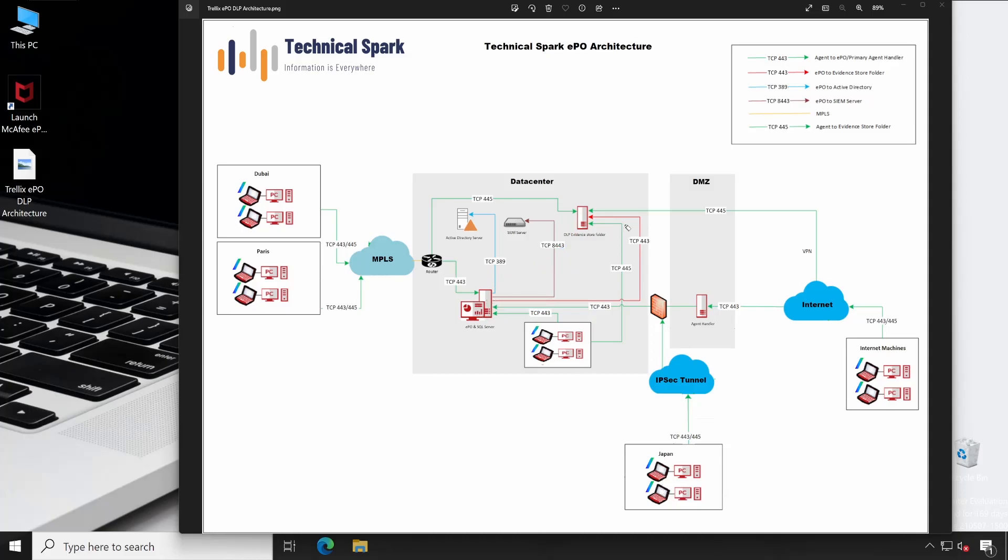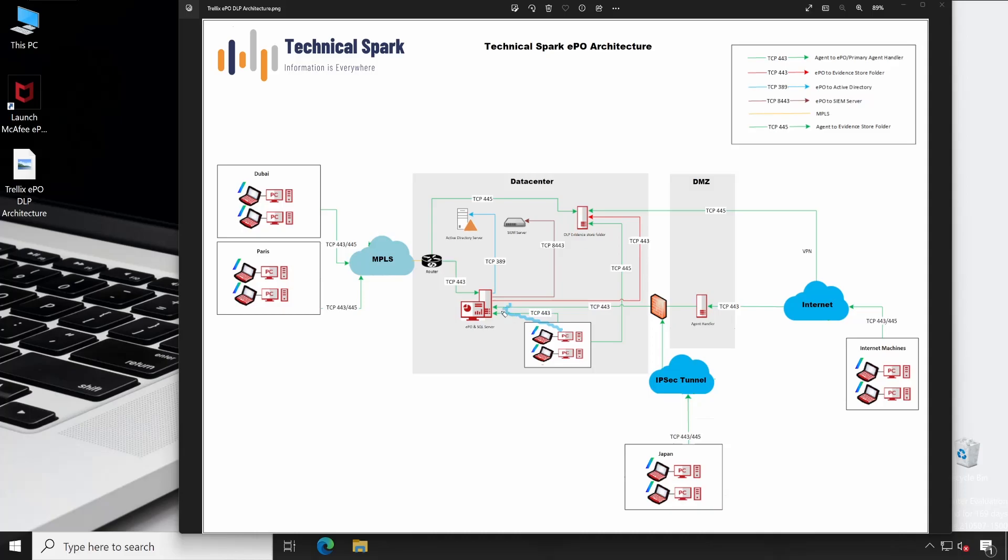Now let's talk about the flow. As you could see in this particular environment, on the systems which are available in the data center or your local premises, all those systems will communicate on port number 443 with your EPIO server. And then if any detection happens, then that detection will be directly transferred to your evidence folder using port number 445.